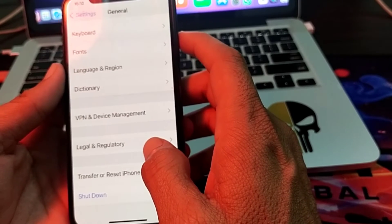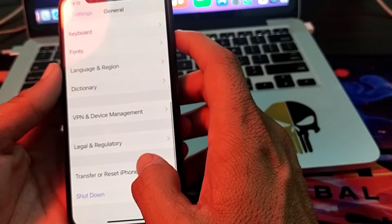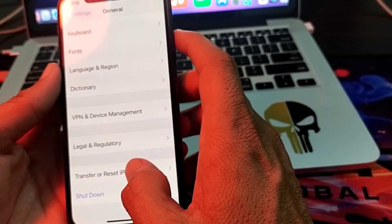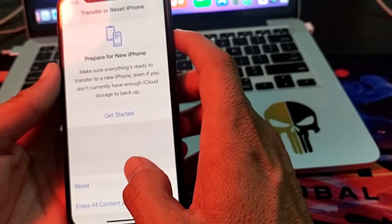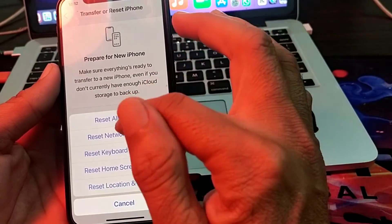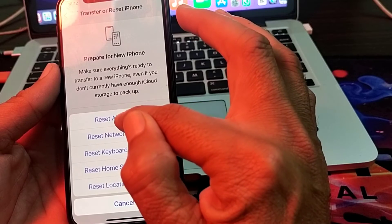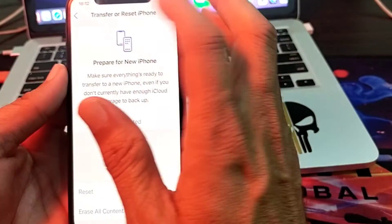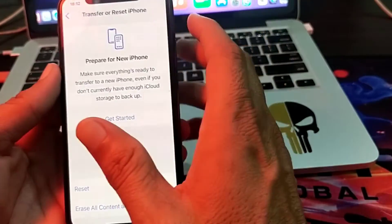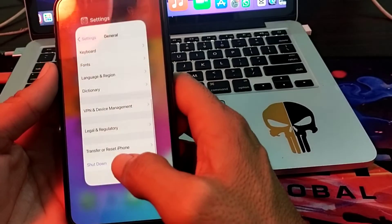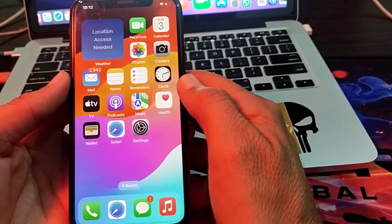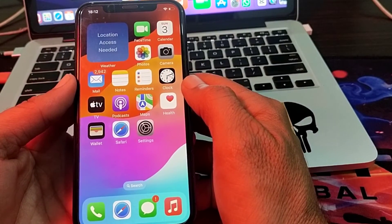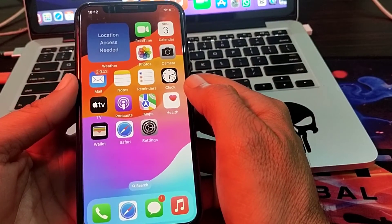If you are still having this problem, open Settings, tap on General, then tap on Transfer or Reset iPhone, then tap on Reset. Here you will need to tap on Reset All Settings. After this, hopefully your problem will be fixed and you will be able to send and receive iMessages on your iPhone or iPad.